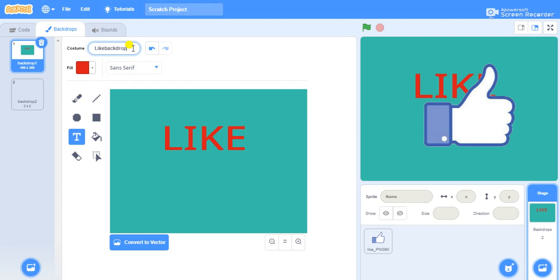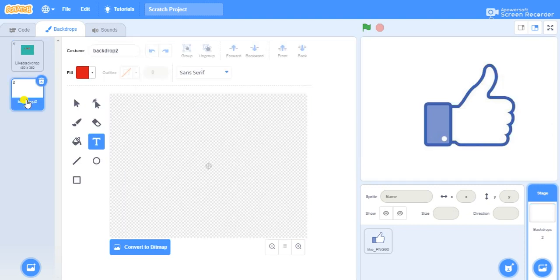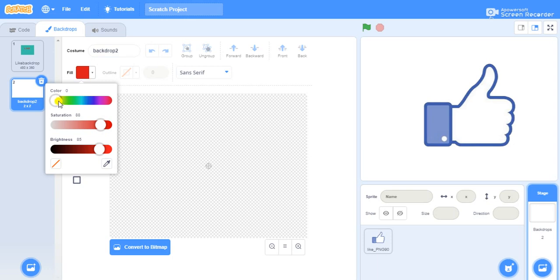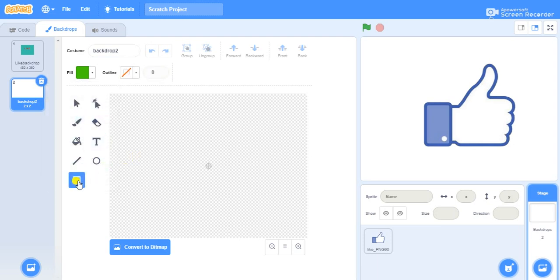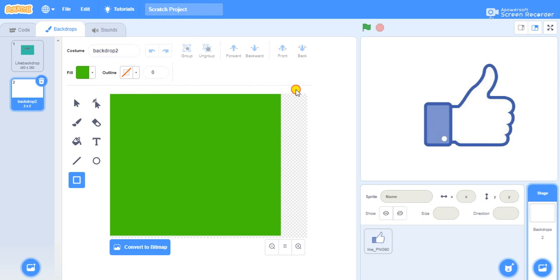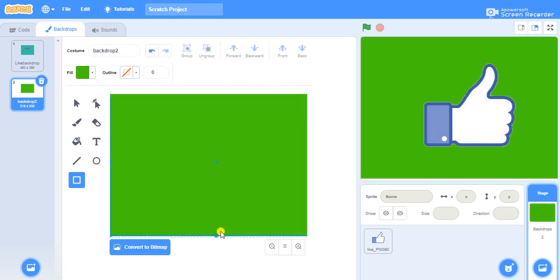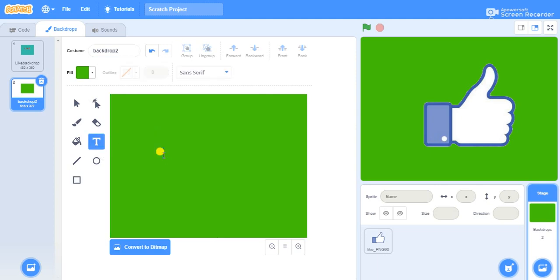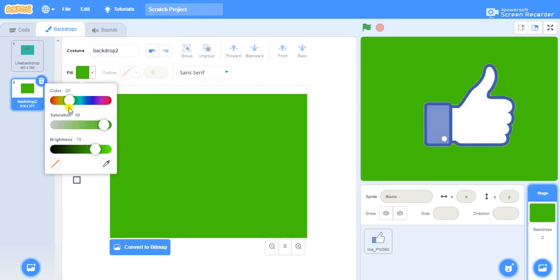We have other backdrops also — like, share, comment and all — so name it "like backdrop". Next we will create another backdrop: the share backdrop. Click on the second backdrop, give another color to the backdrop. Take a rectangle and draw the backdrop, making sure you fill it in completely.